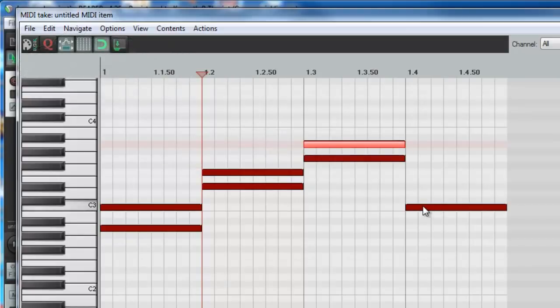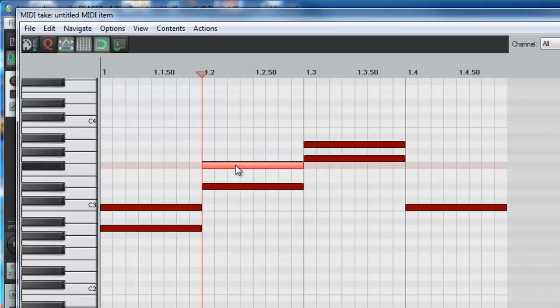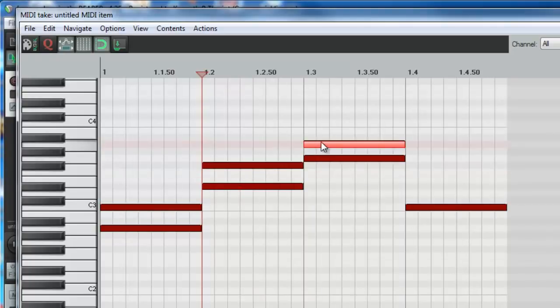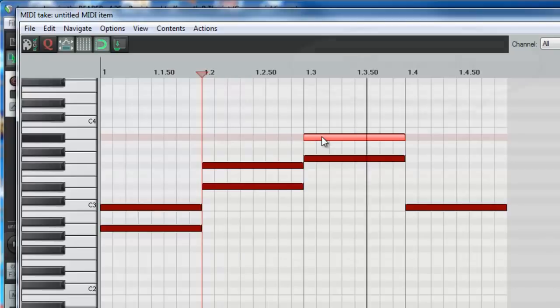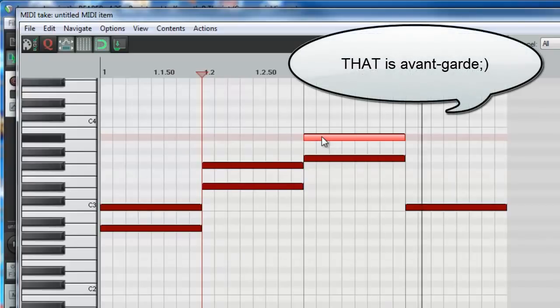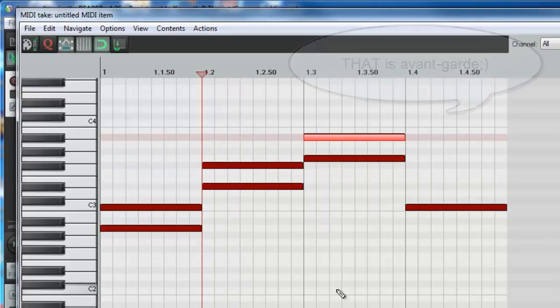Or you could, if you hit a wrong note while you're playing something, just drag it. See how easy it is to fix a wrong note?